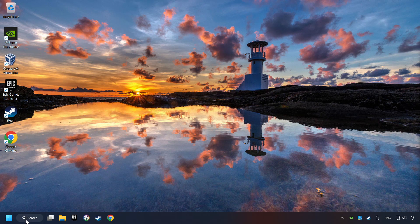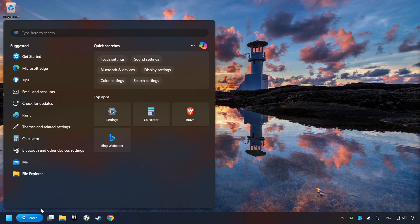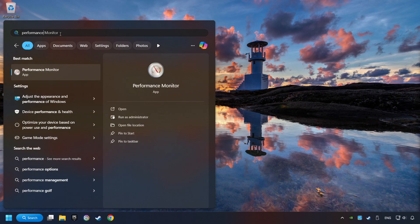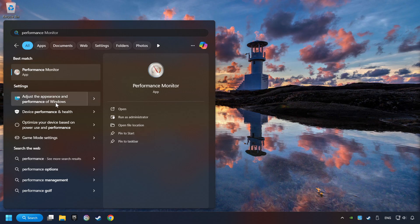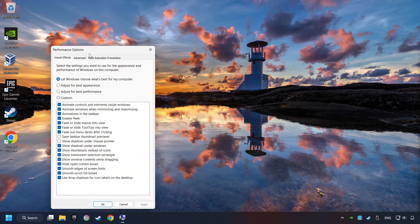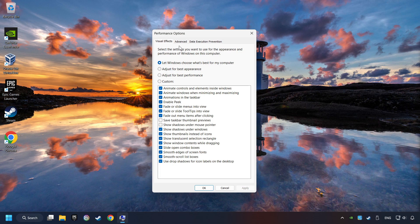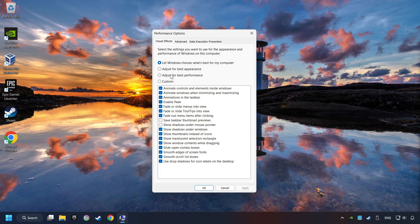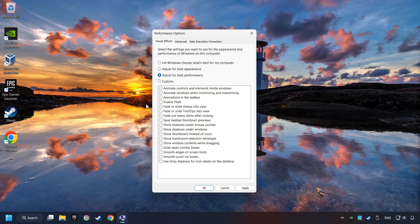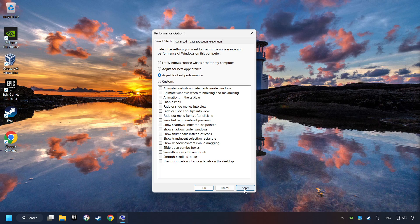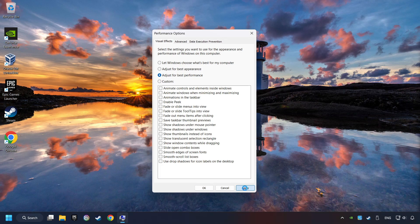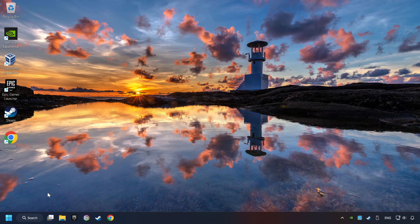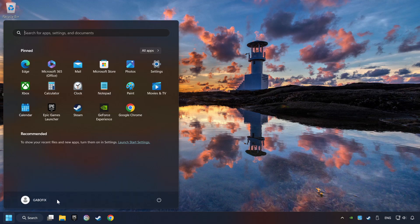Click on the Search box and type in Performance. Click on Adjust the Appearance and Performance of Windows. Choose the Adjust for Best Performance mode. This will decrease the resolution of Windows Appearance. Click on Apply and then hit OK. And restart your computer.